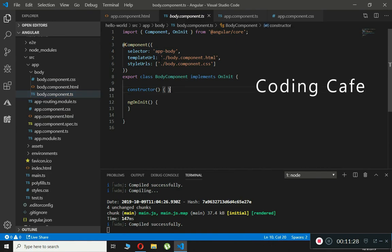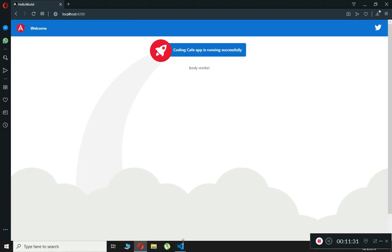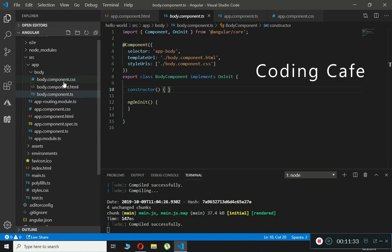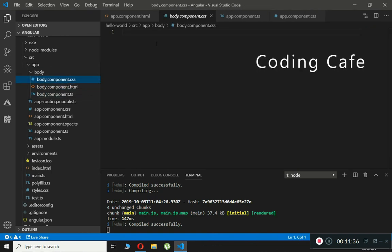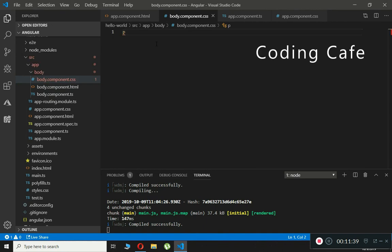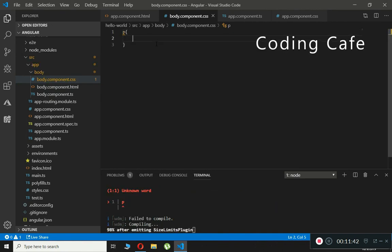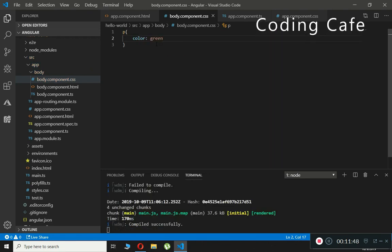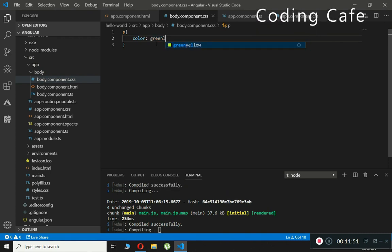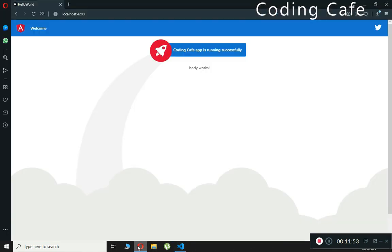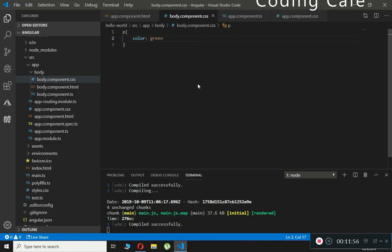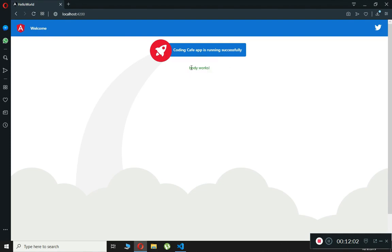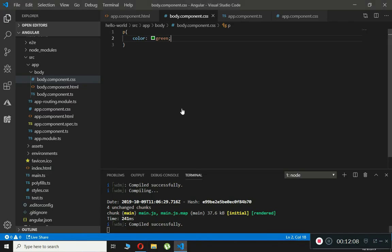We can also design the body component. Go inside body.component.css and type the paragraph selector 'p' with curly brackets, then add a color property and set it to green. After it compiles successfully, the text 'body works' in the browser now changes color to green.